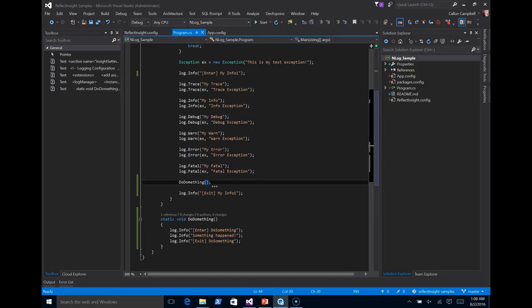To recap, we installed the reflect insight extension for NLog using NuGet. We added the necessary reflect insight configuration to work with NLog. We also added the viewer binary file and router destinations. And finally, we connected to the router service from reflect insight live viewer using a remote connection to view our logging information live and in real time.